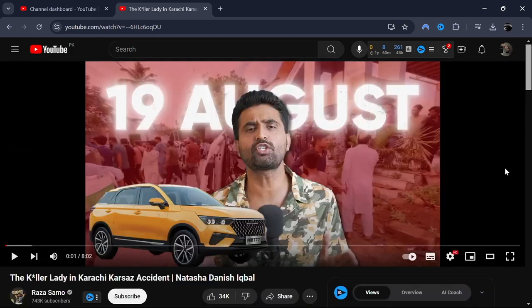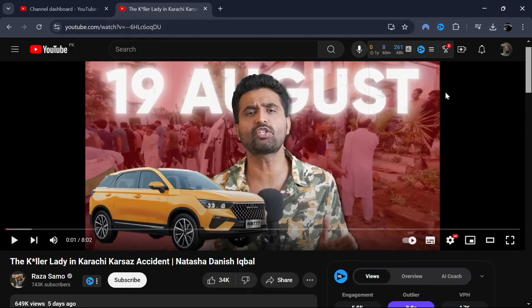That's it. With vidIQ, you can easily see the views per hour for any video on YouTube. Also, the link for vidIQ is provided in the description box below for you to check out.